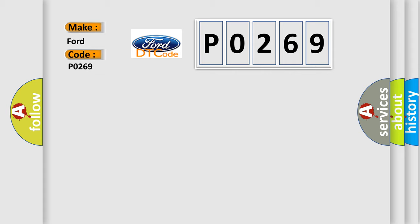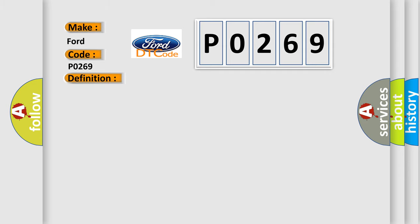The basic definition is Keyless Entry Transmitter 3 Low Battery. And now this is a short description of this DTC code.